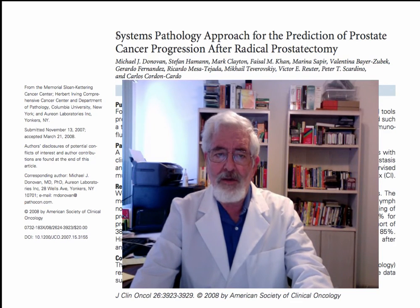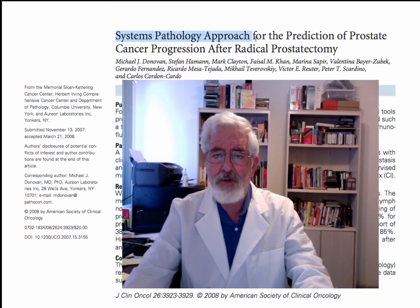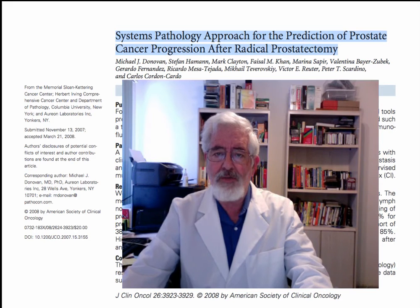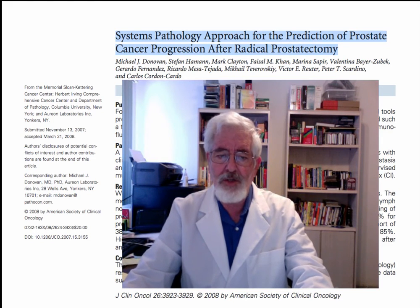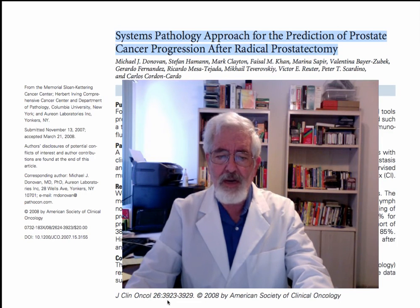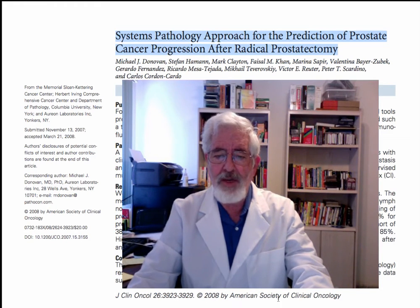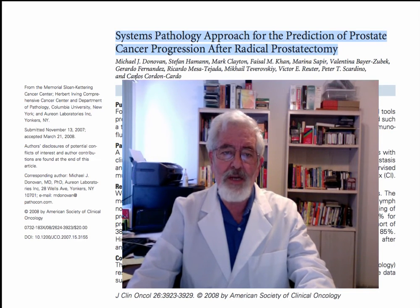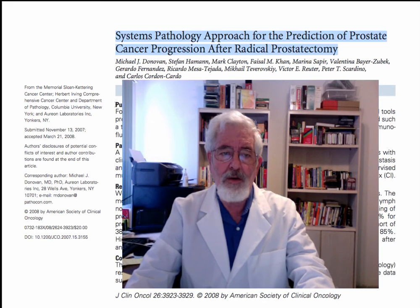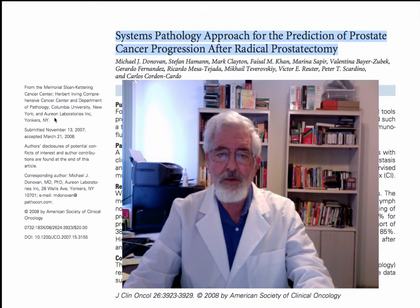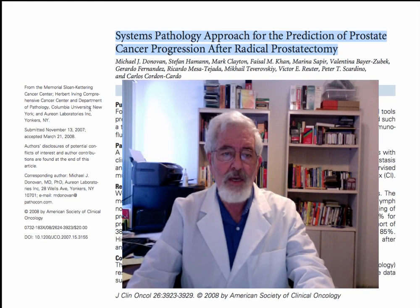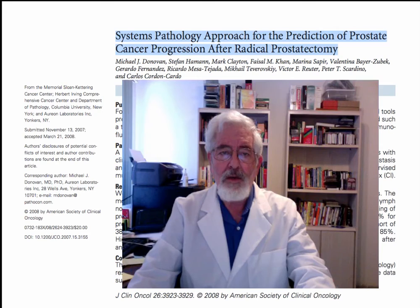The name of the article is System Pathology Approach for the Prediction of Prostate Cancer Progression after Radical Prostatectomy. This was published in the Journal of Clinical Oncology, Volume 26, page 3923, in 2008. This is the publication of the American Society of Clinical Oncology. The article was written by Dr. Michael Donovan from Orion Laboratories in New York, and by other researchers like Dr. Peter Scardino from Memorial Sloan-Kettering, and also from Columbia University. And this study will be discussed.